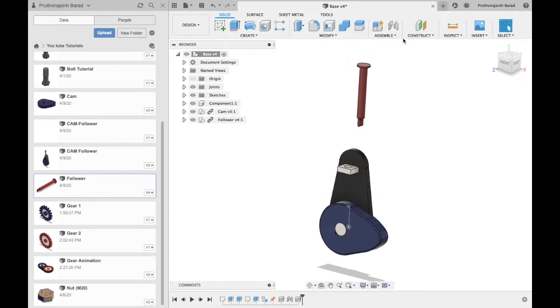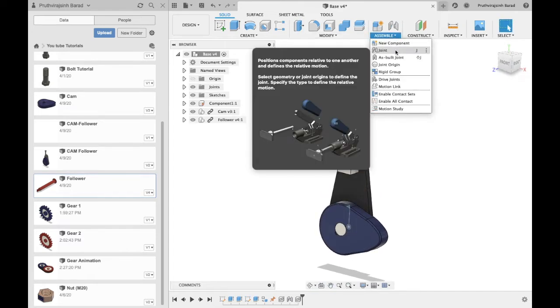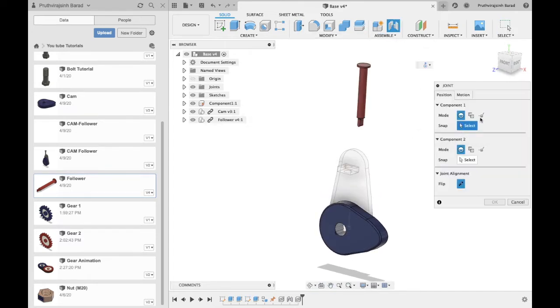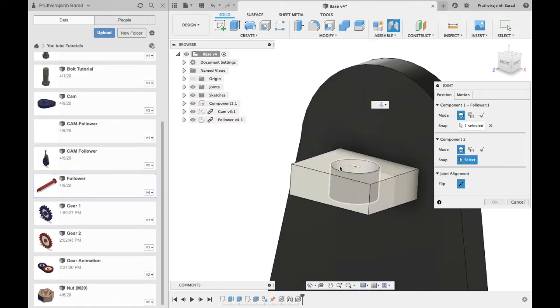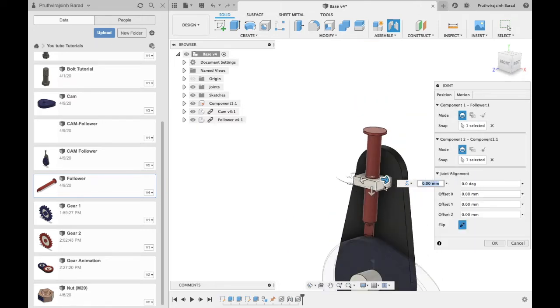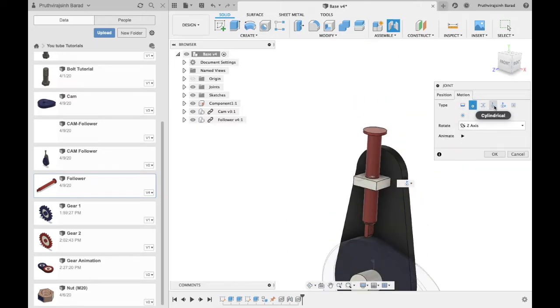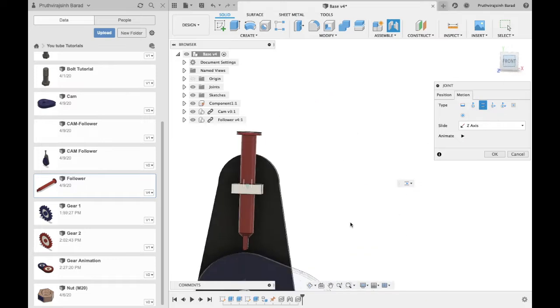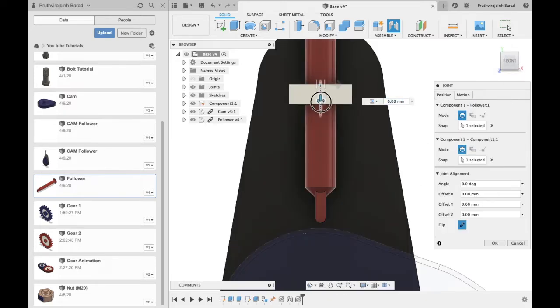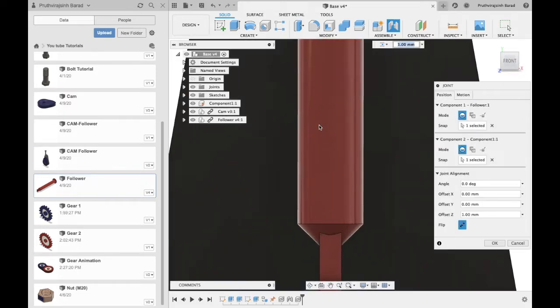Now from assembly select joint. Select the component one inner area. Select the component two inner area. From motion select slider. Adjust the follower and click OK.